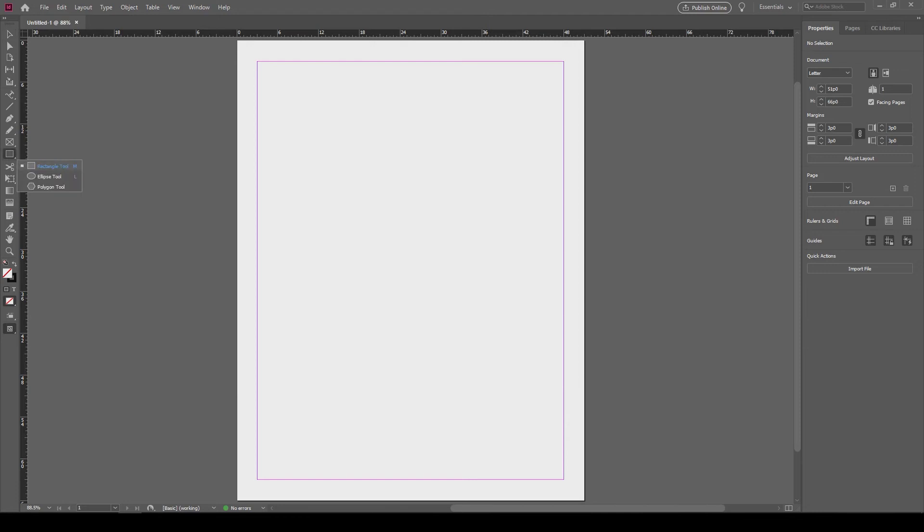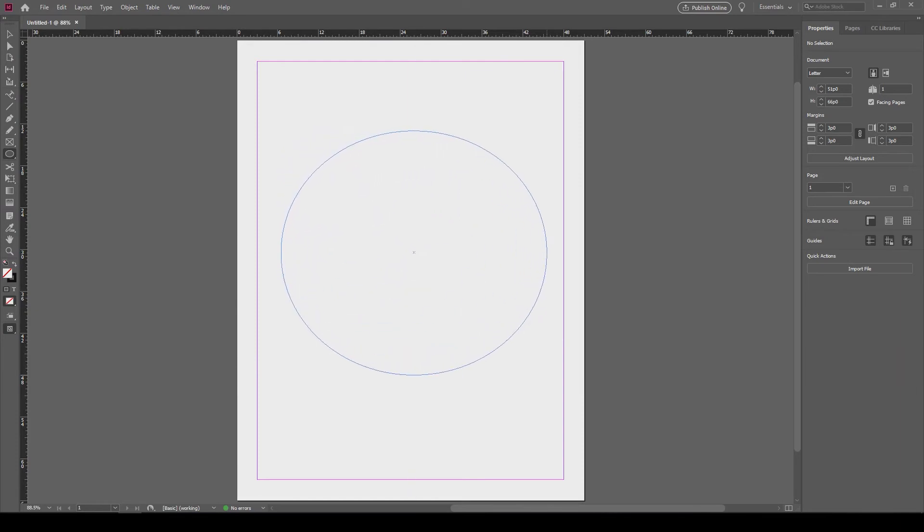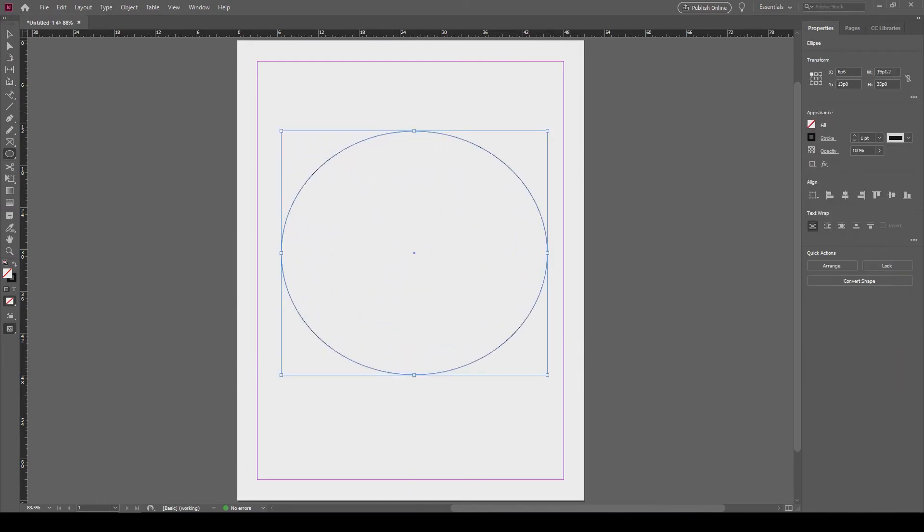So assuming you have a document open already, grab the ellipse tool and make this arch exactly how you want your curved text to follow that line. Go up to your type tool, hold it down if you have to, and click on type on a text tool.